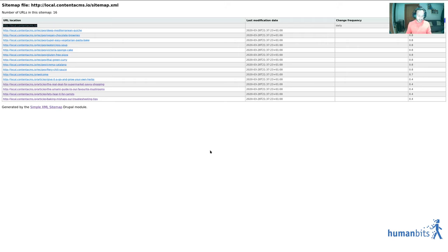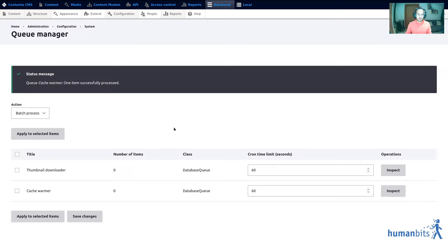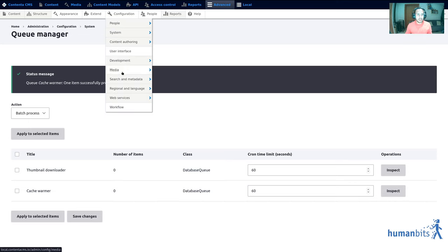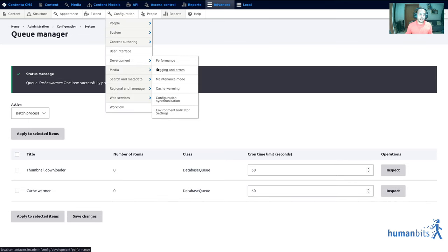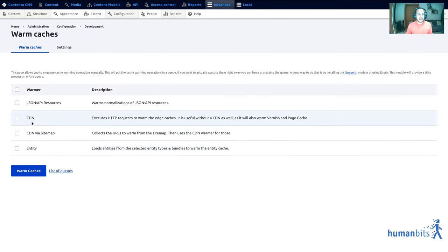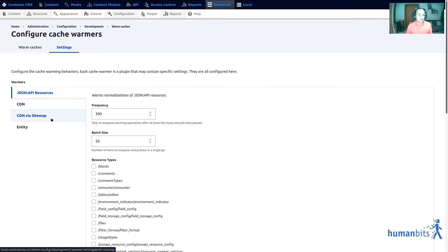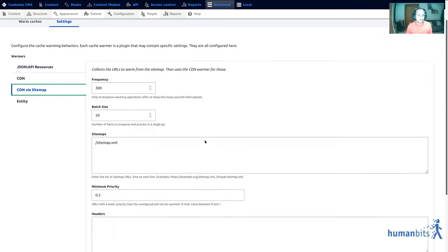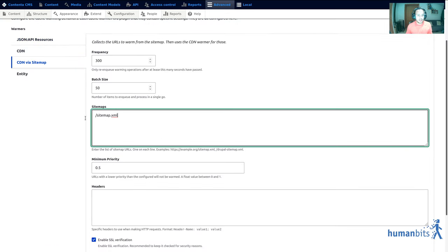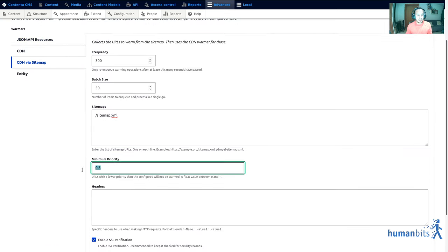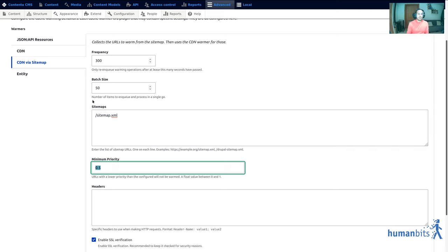I really like this approach because it allows you to very easily just by setting two parameters warm and keep your site warm.